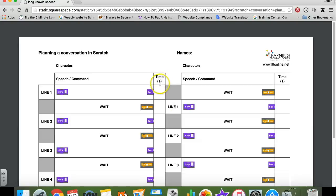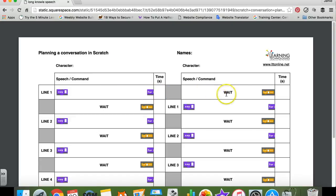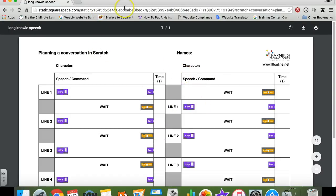The key point here is that, as with a real conversation, when one character is talking the other is waiting for their turn to reply. You need to really stress the importance of making sure that however long one character is talking for, the other character is waiting for that exact same amount of time. If pupils don't have all the timings matching up, they'll find that the speech bubbles start appearing on screen at the same time, making it difficult to read. So pupils spent the first lesson just planning all of that out on their sheet.